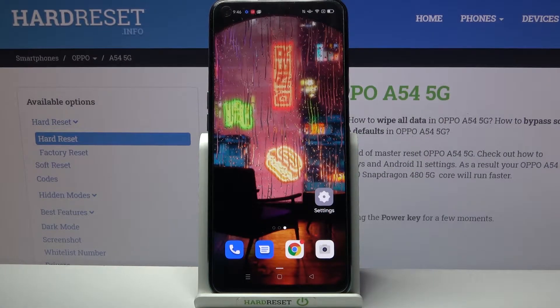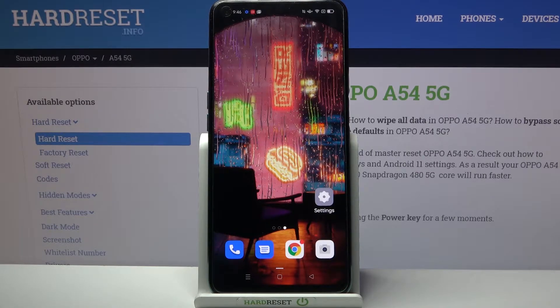Hi, in front of me is Oppo A54 5G and today I would like to show you how you can turn on or off easy mode on this device.